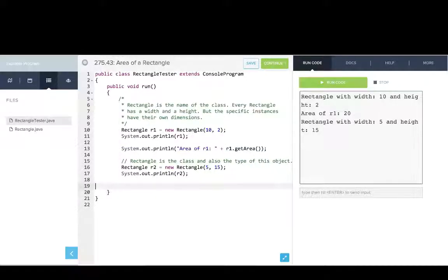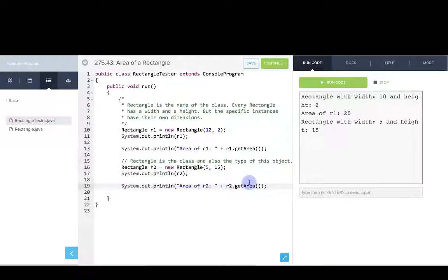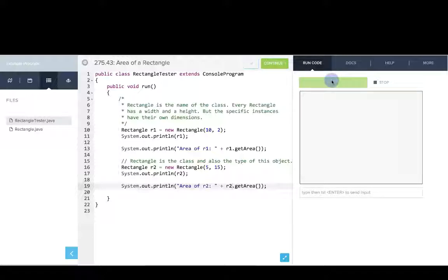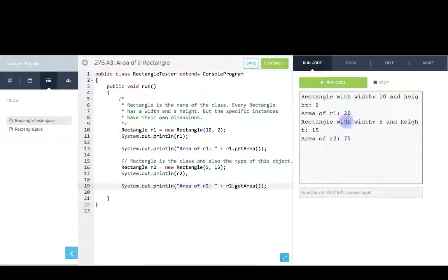And now we'll try this again for rectangle 2. So I'll change the object that we're calling the method on. And when we run this, note that we get a different area. This method is being called with two different objects. That's why we see different results.